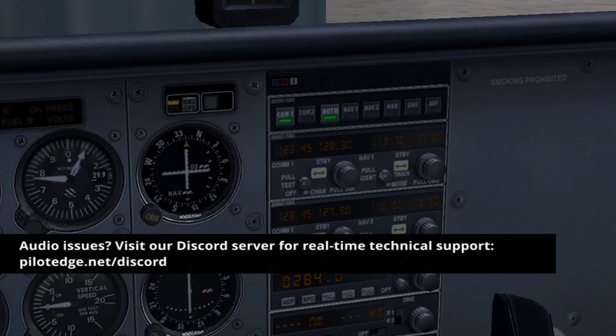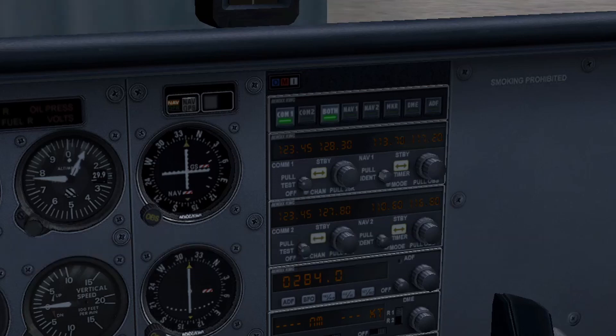If you do not hear yourself, double-check that you have your Push-to-Talk set properly within the Pilot Client. Check for any physical mute buttons on your headset and microphone, and do the same for your audio output device. Lastly, double-check that you have the correct microphone and speaker selected.